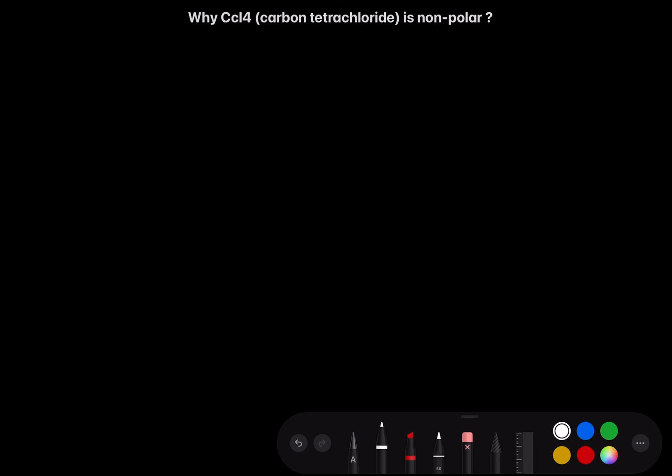My dear students, today we are going to study why carbon tetrachloride, CCl4, is non-polar. To evaluate the extent of polarity, we usually find a resultant vector of all the vectors present in that molecule. So let's make the structure of carbon tetrachloride first.